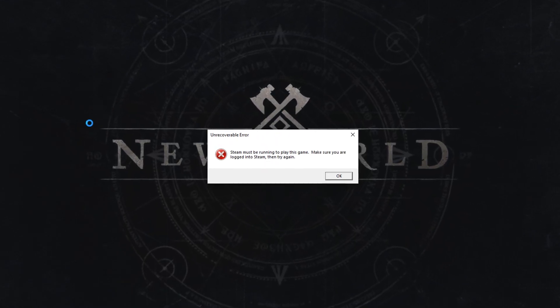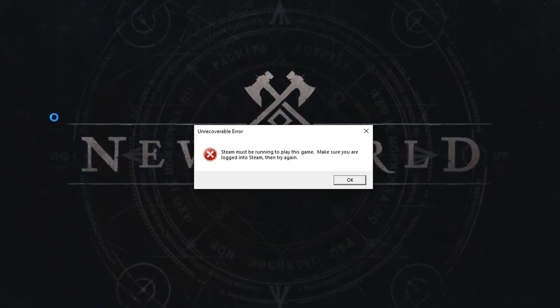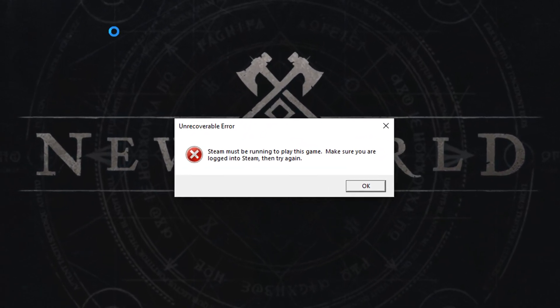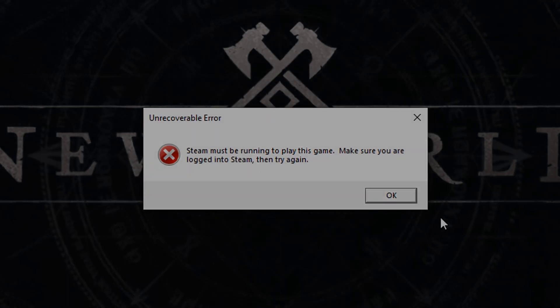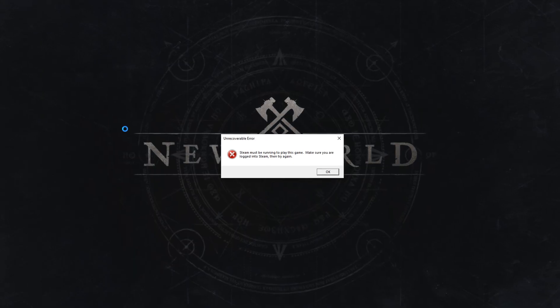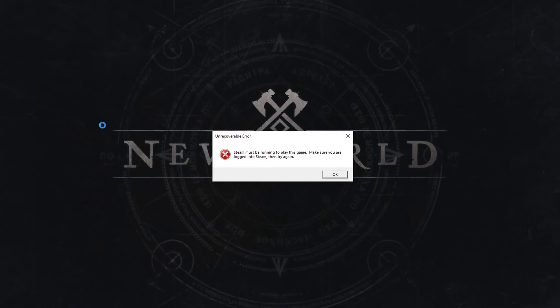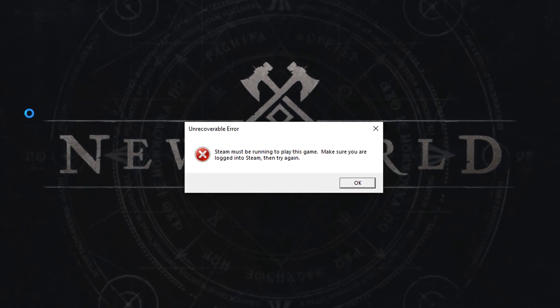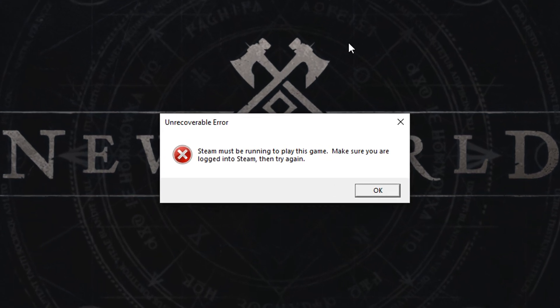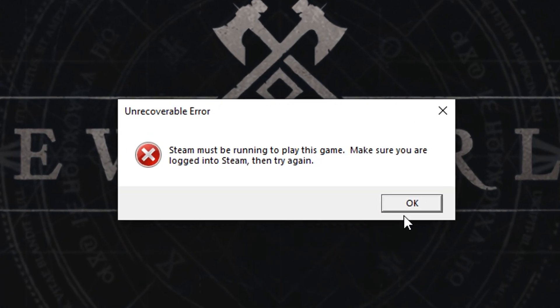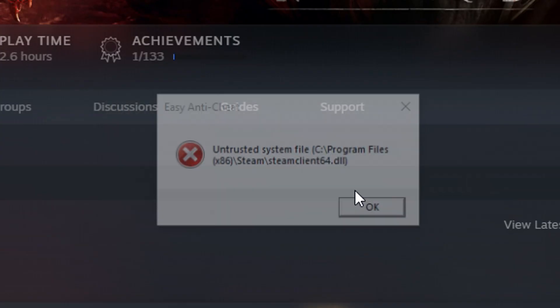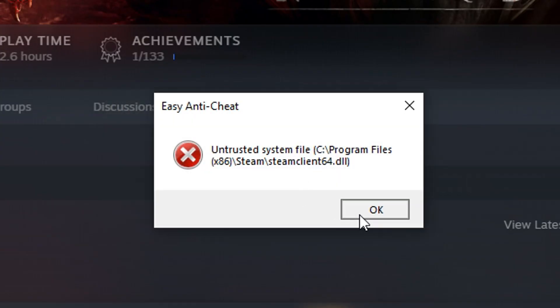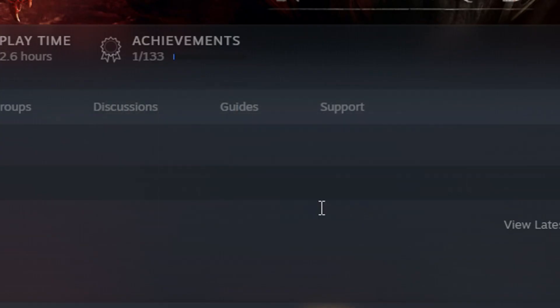Steam must be running to play this game. Make sure you are logged into Steam and then try again. Well, for a lot of people including myself, I happen to already be logged into Steam and have also tried to verify my game files, do all that stuff. It's all really boring and none of it works.